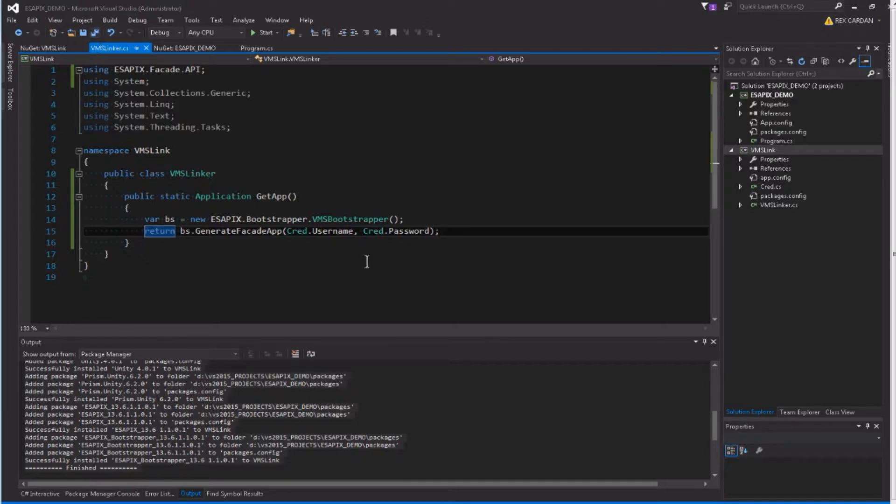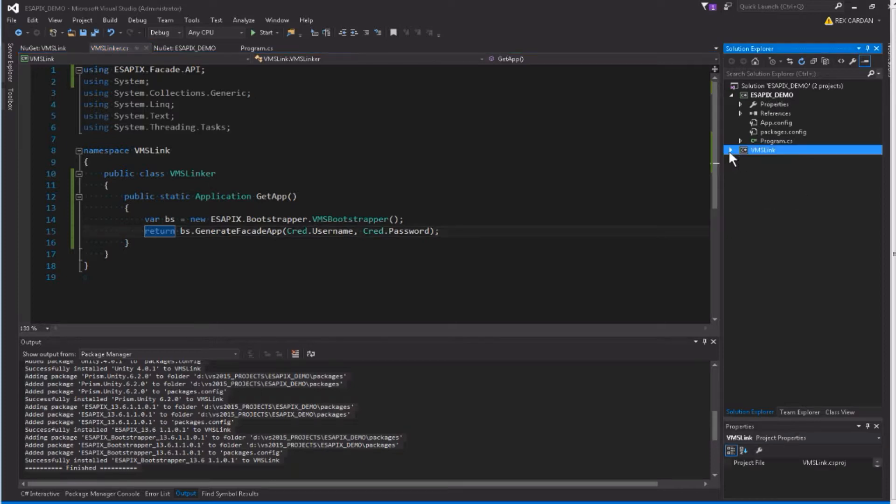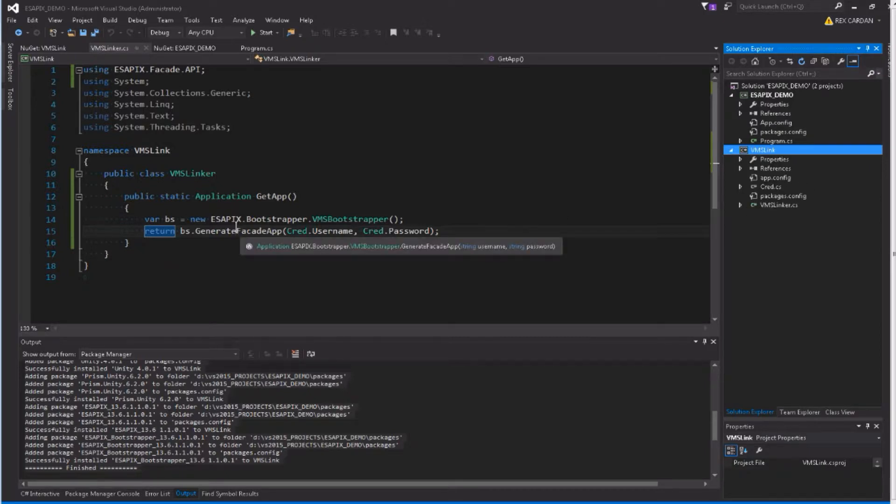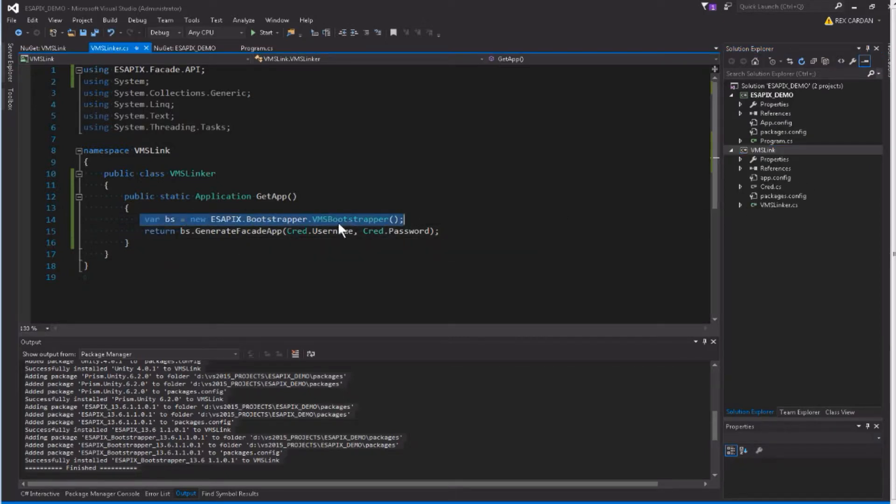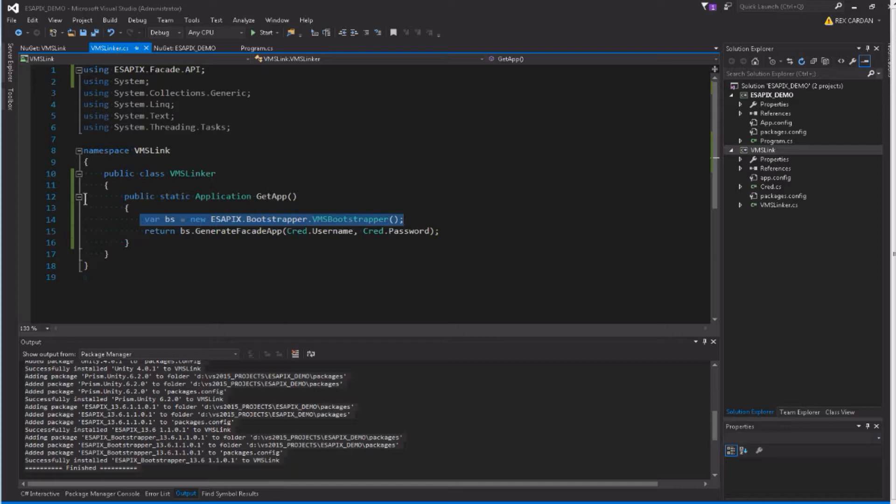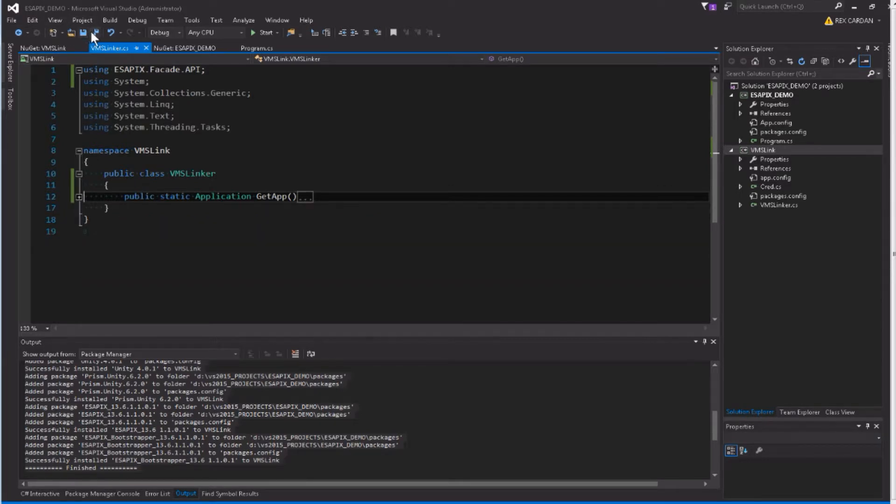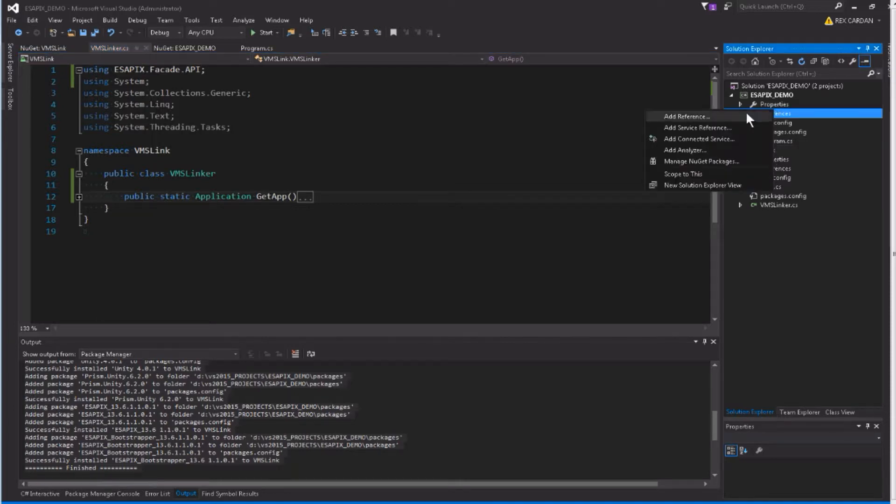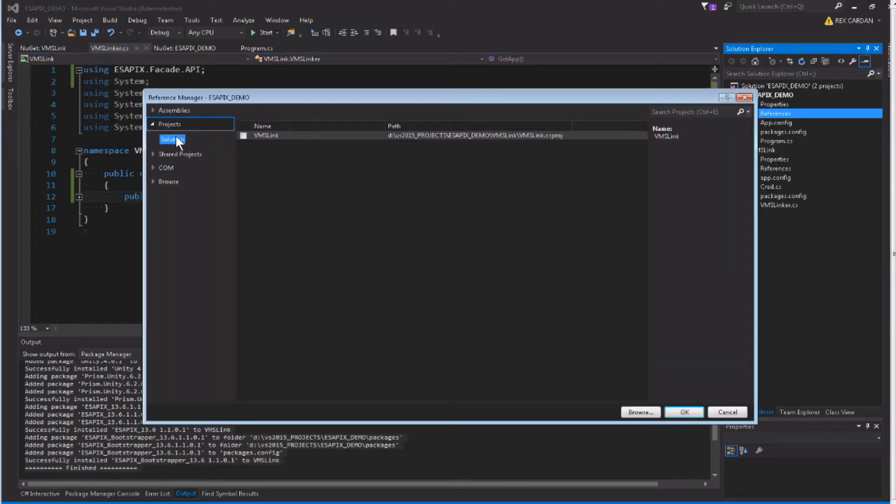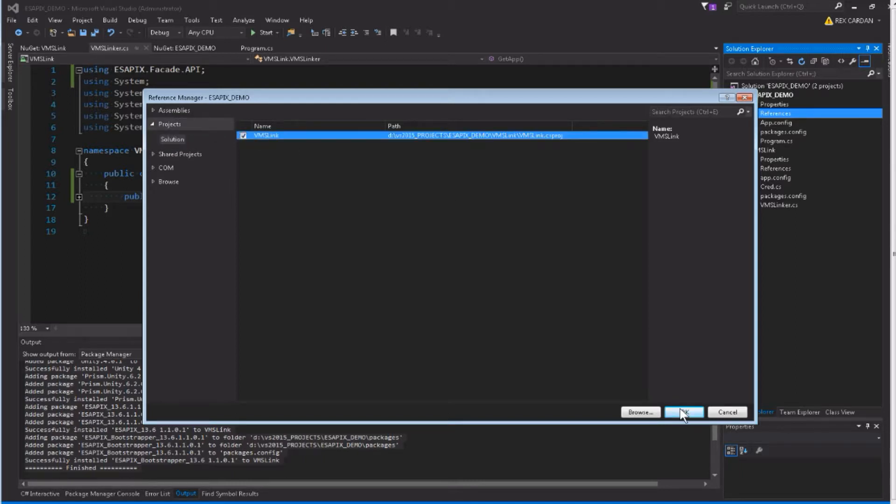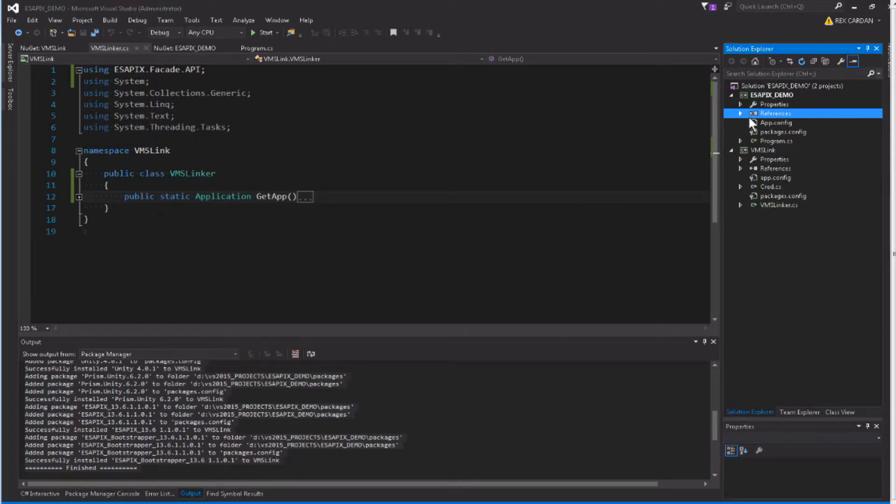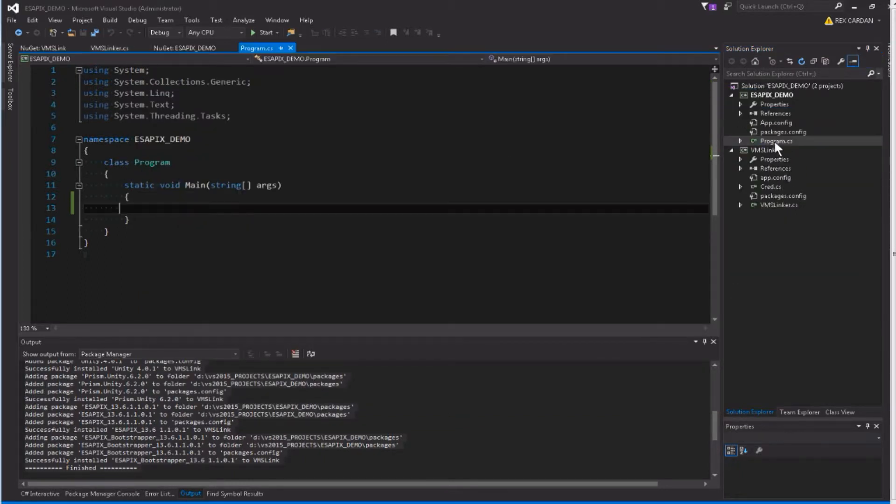So now I can just use the credential class to put my username and password. And this is ready to go, it's ready to generate that application for our real application. So our VMS link project, that's all there is to it. You literally have one class, and it's just going to initialize my Bootstrapper and send an application generated back to wherever you need it to go. So we need to add this project to our references, let's click our AsapiX demo, and under the projects, we can just click VMS link.